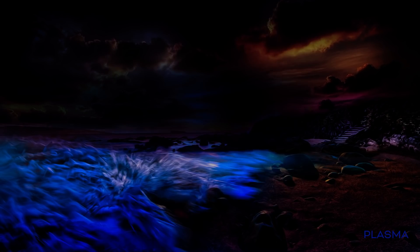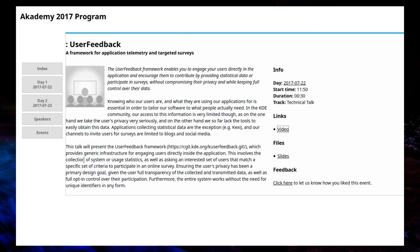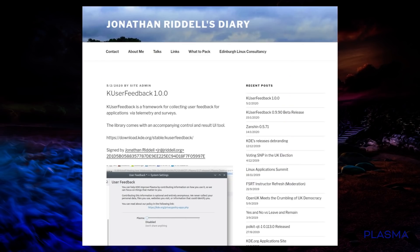So back in 2017 there was talk about K-User Feedback from Volker Krauss who did a talk at KDE Academy. The user feedback framework allows you to engage your users directly in the application and encourages them to contribute by providing statistical data or participate in surveys without compromising their privacy and while keeping full control over their data.